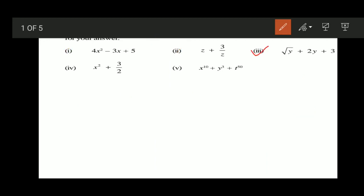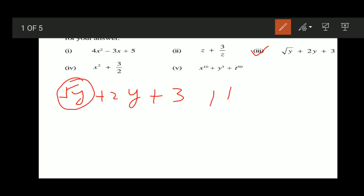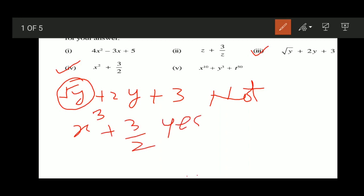Question number three: that is the square root of y plus 2y plus 3. Due to this fractional power, it is not a polynomial. For the fourth question, that is x cubed plus 3/2. It is a polynomial. For question number five, there are three variables: x, y, and t. So it is not a polynomial.